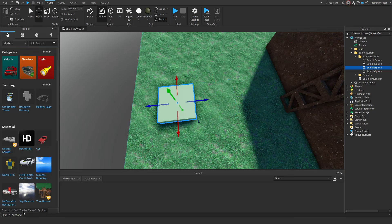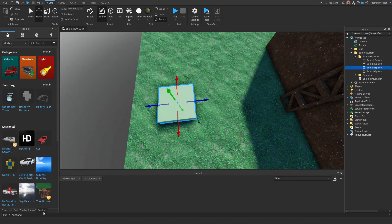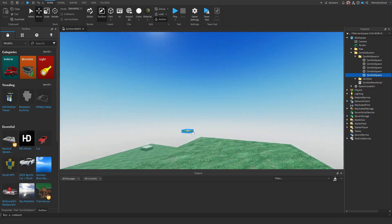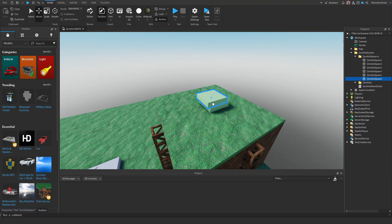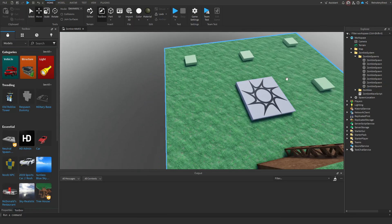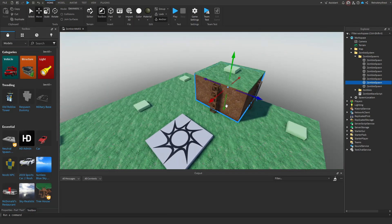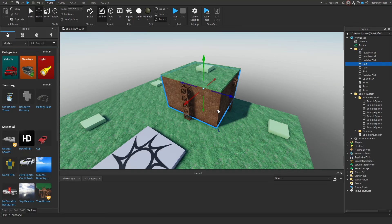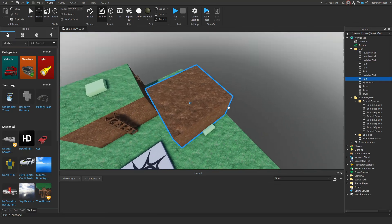You can make the spawns transparent so they're invisible if you want. To add more spawns, just duplicate these and put them where you like. I'll put one on this hill, one there, there, and there.